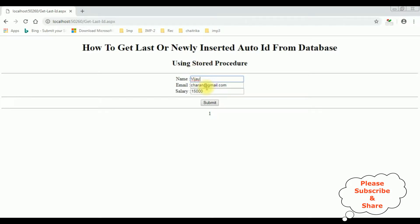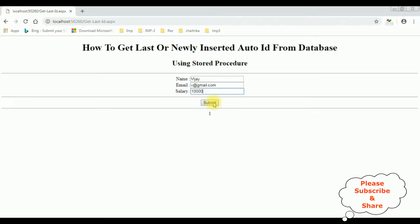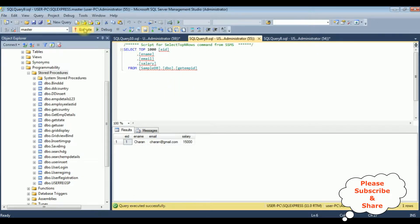Let's enter another record: VJ, vj@gmail.com, salary is 10,000. When I click Submit, the output will be 2. Submit. See here we got the newly inserted ID is 2 for VJ. Check in the table — execute. The employee ID 2 is VJ.